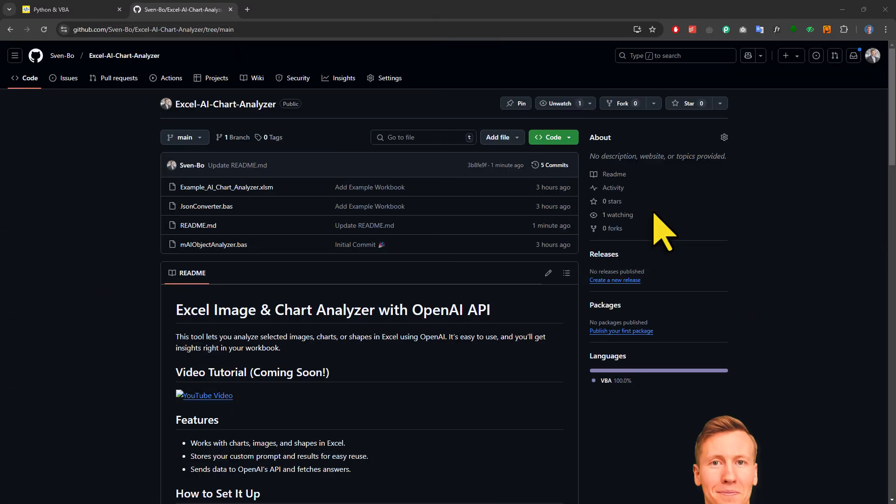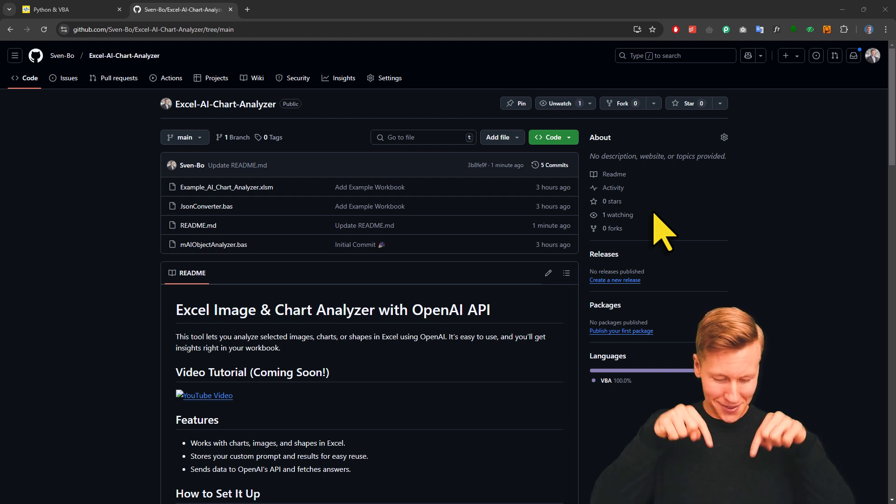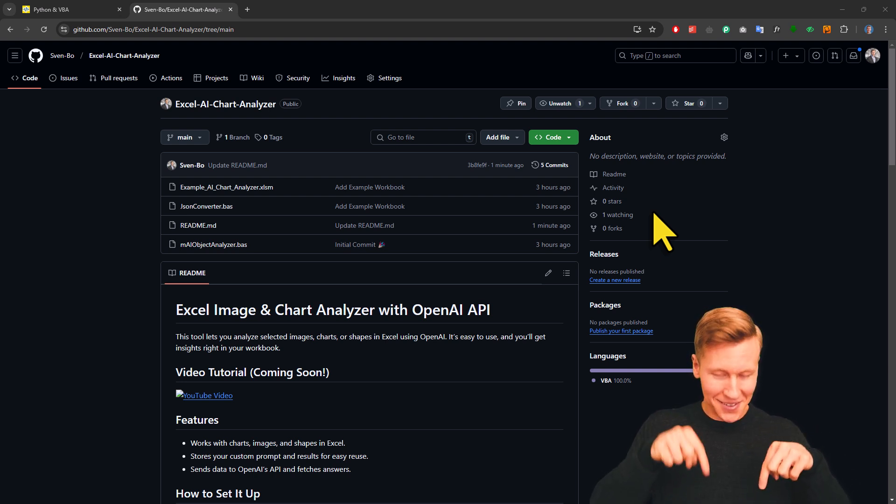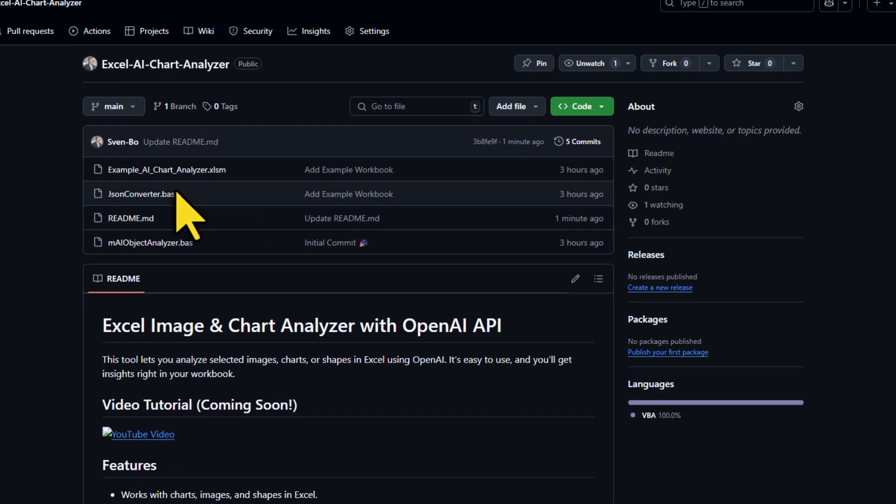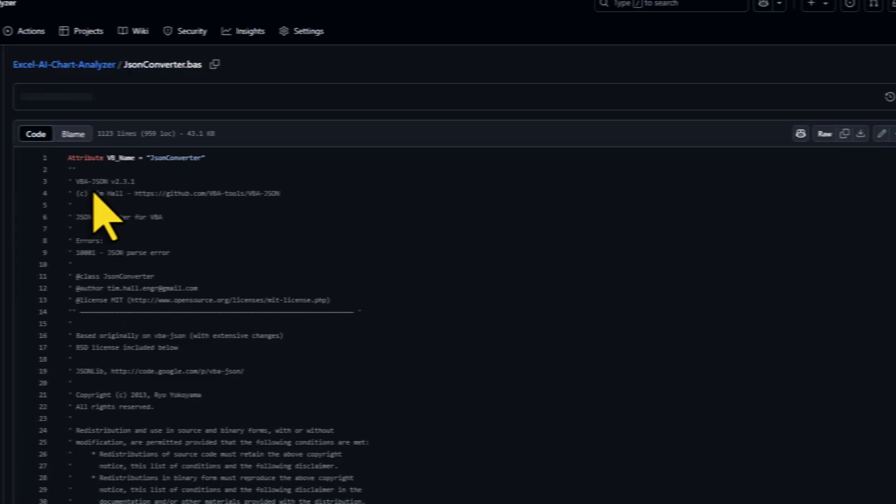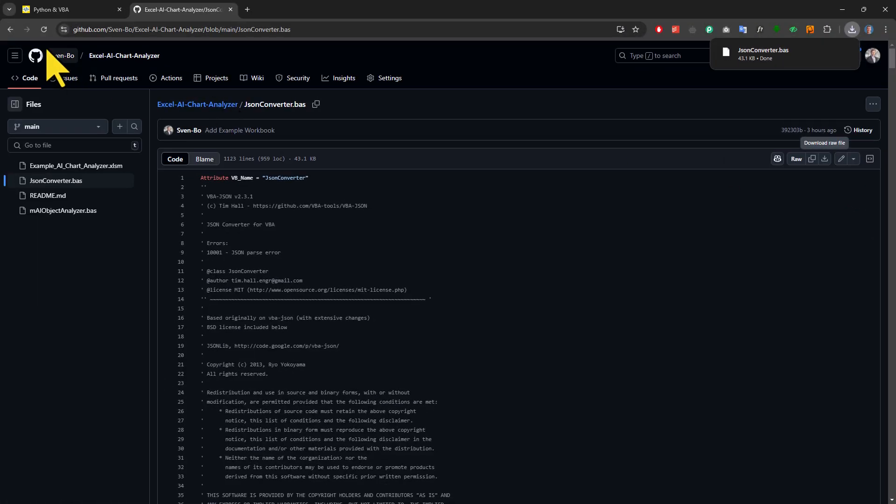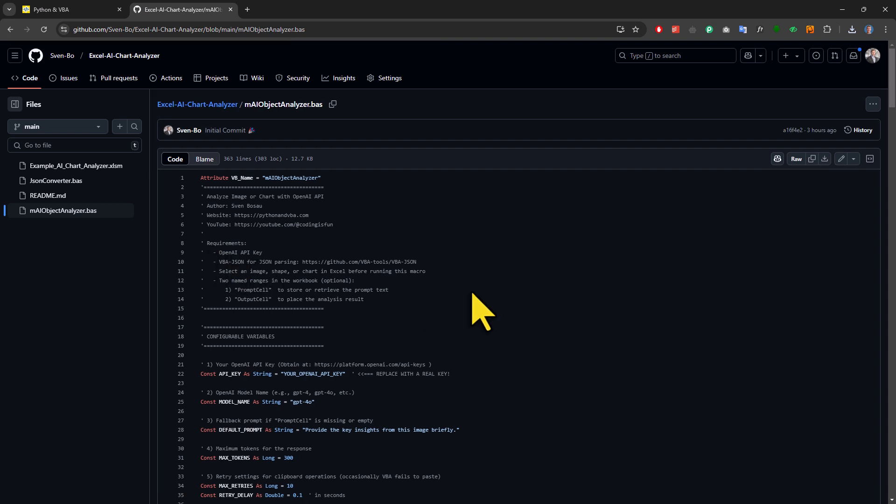To get started, head over to my GitHub repository. You will find the link in the description below. Once you are there, you will need to download two basic modules. The first one is the JSON converter. Just click on it and download the file. Next you will also need the Object Analyzer module. Same process here. Just open the file and then download it.